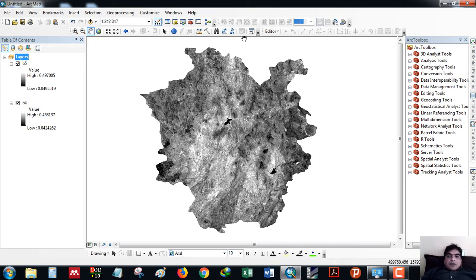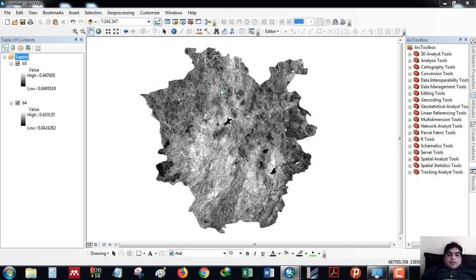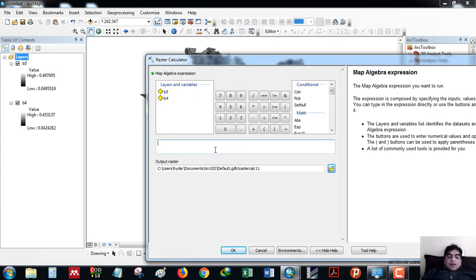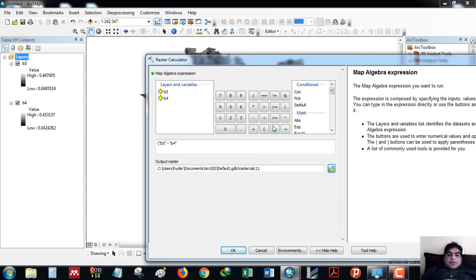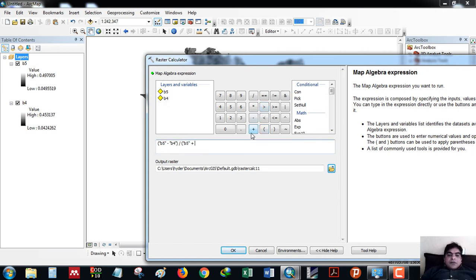Next, I will go to the raster calculator again. The NDVI is band 5, that is NIR, minus red, divided by NIR plus red.